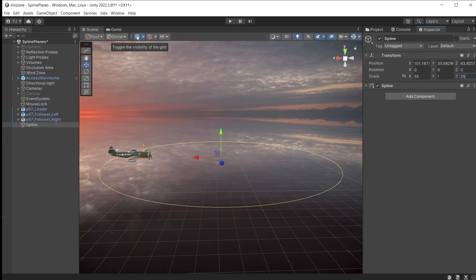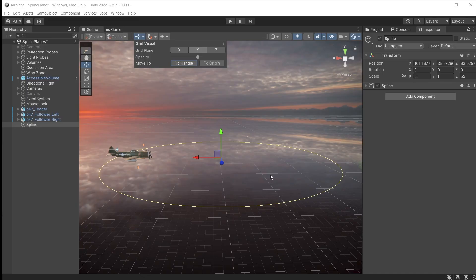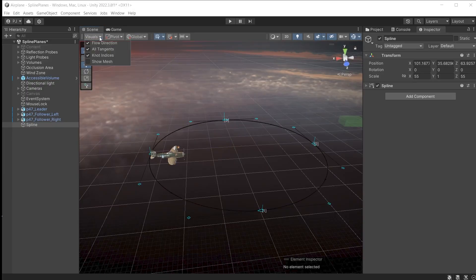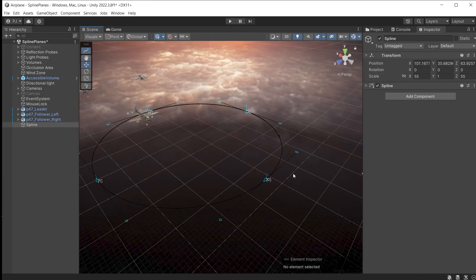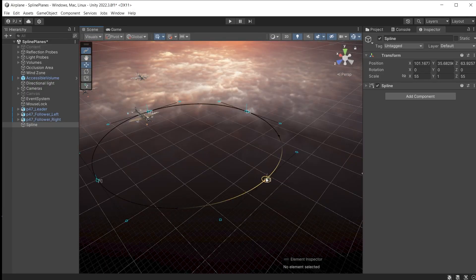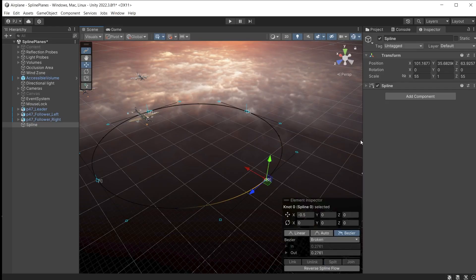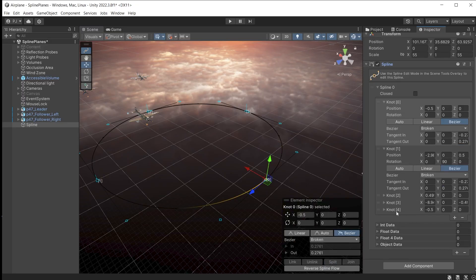Ensure that grid is switched on and with the spline selected, click to handle to move the grid to the spline. You can also change the orientation of the grid to match X, Y or Z axes if you want to draw extra knots along those axis directions. In spline edit mode switch on knot indices. Now knot zero is the beginning. This is where the animation will start. Click on knot zero and split.